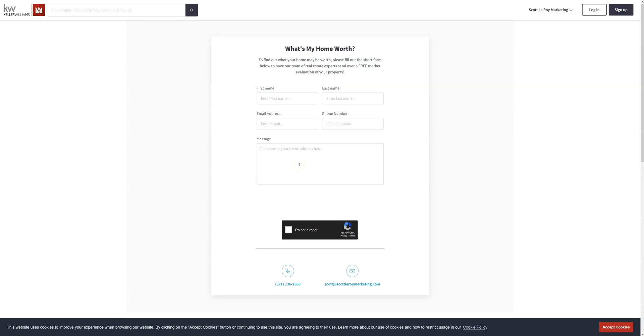And just a side note, any of these items that can be added to the new site, we'll go ahead and put a link in the description to a walkthrough. So for example, if you want the What's My Homework page, you can click on the link in the description and it'll go step by step on how to get that added. If you do have any other questions or you want assistance with getting these pages added, feel free to reach out to us at support@scottleroymarketing.com.